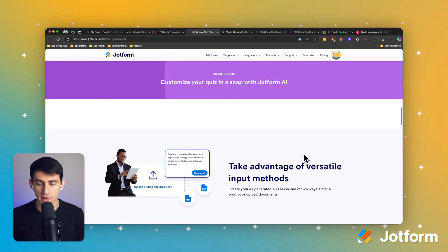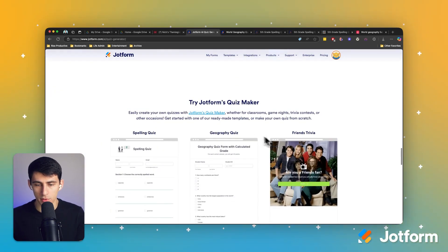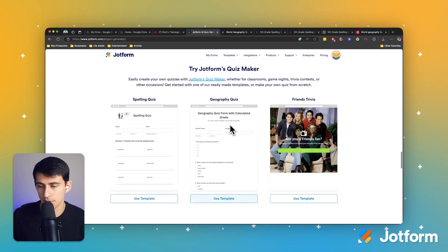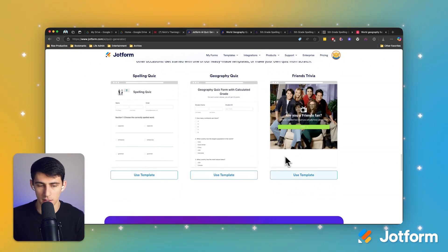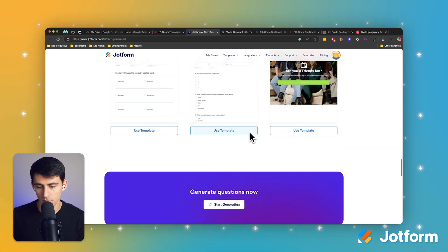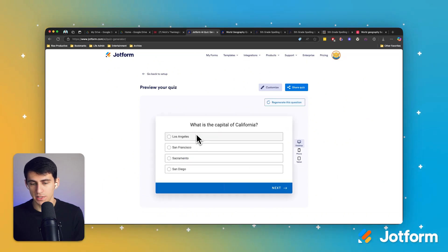By the way, there are templates for geography quizzes that we can also utilize. It's up to you what you want to do, but I like having fun with it and making it my own.